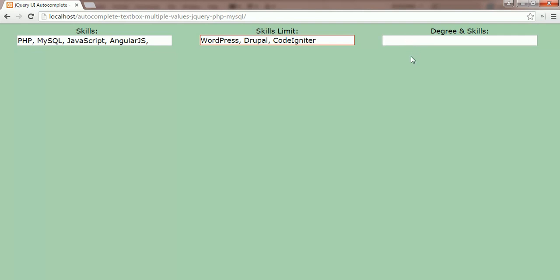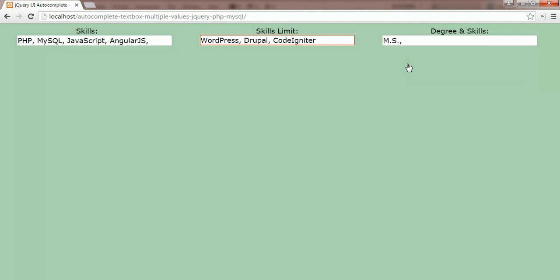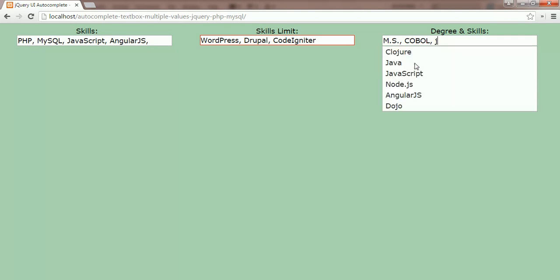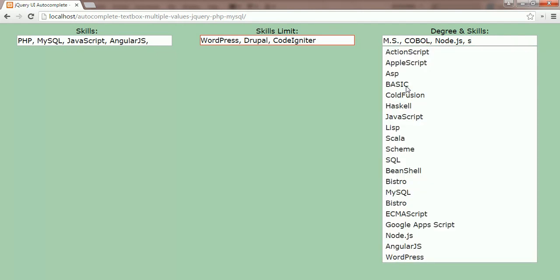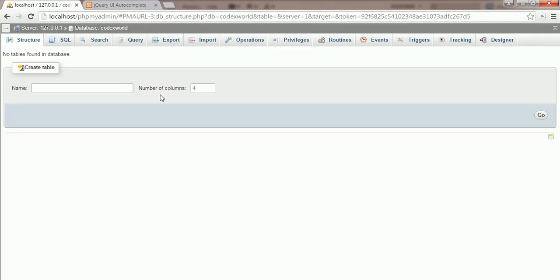The third text box lets you select multiple values from different sources. We'll create two tables in the database: one for the skills data and the other for degrees data.